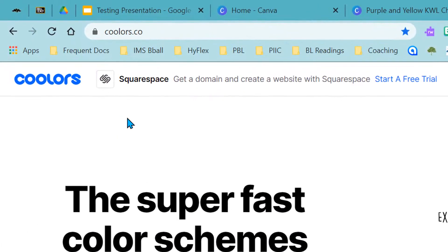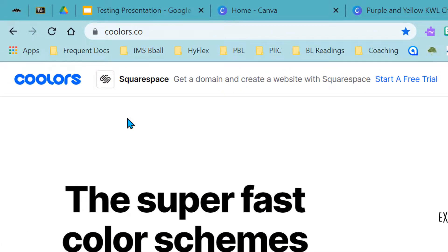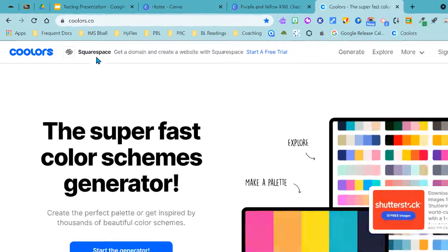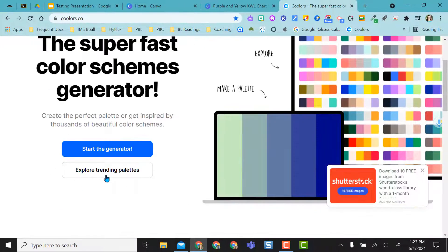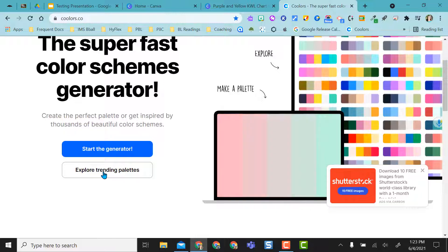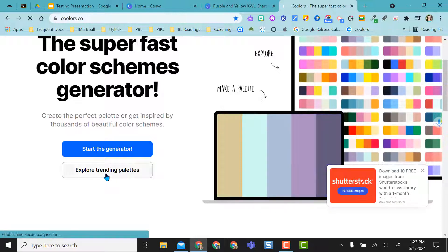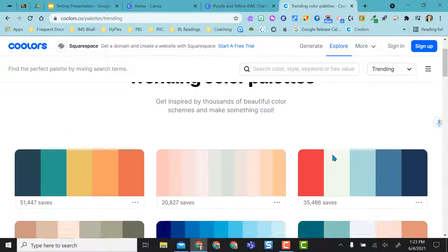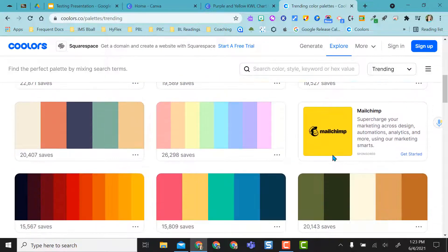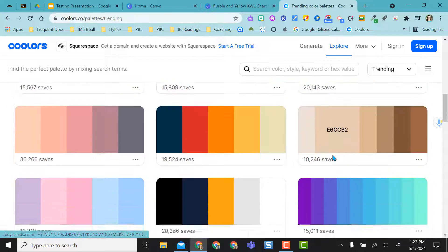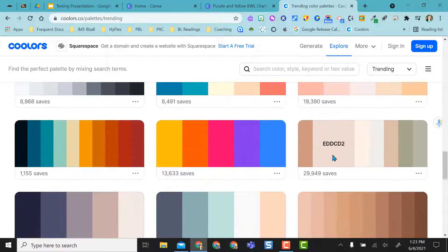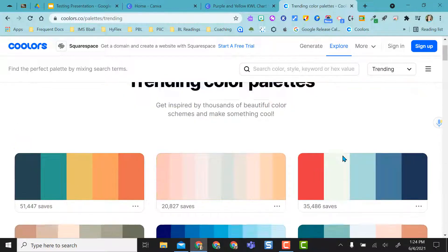The first one is coolers.co, and I immediately come down and do explore trending palettes. Once here, I can just scroll forever and look at all the different palettes available.